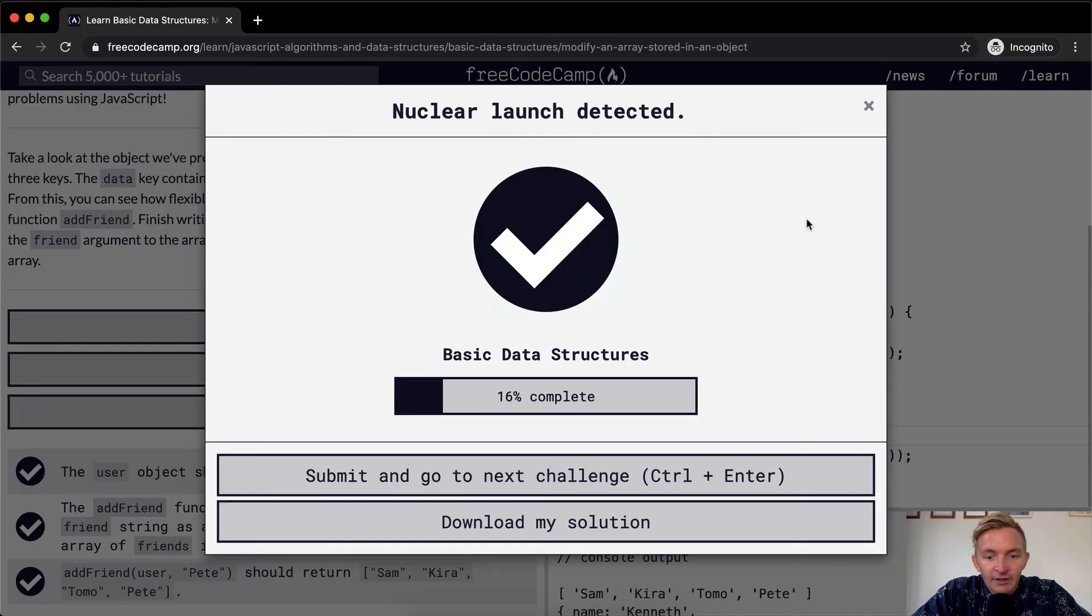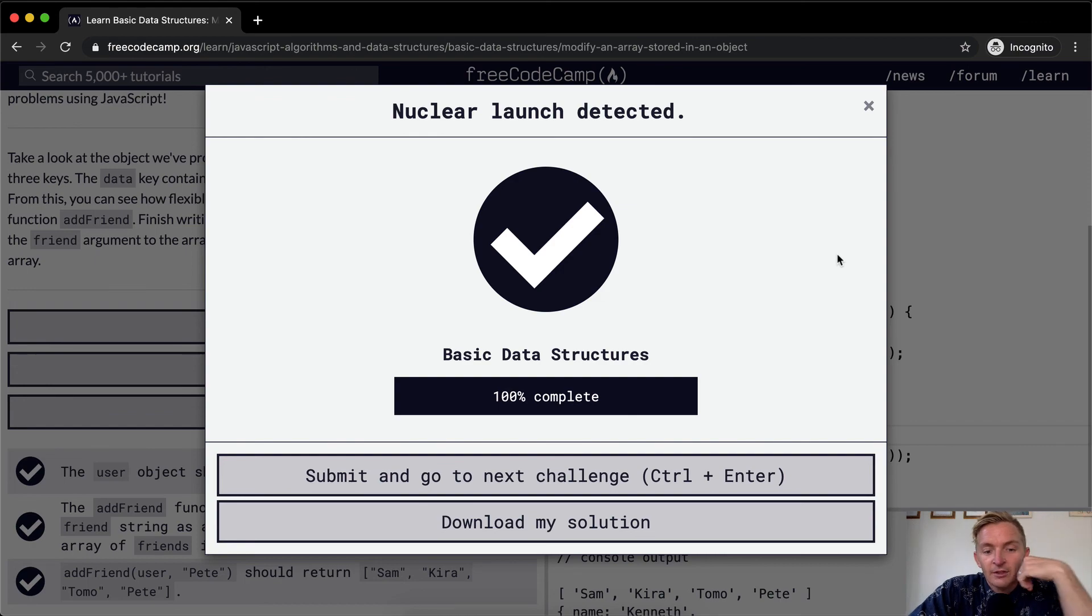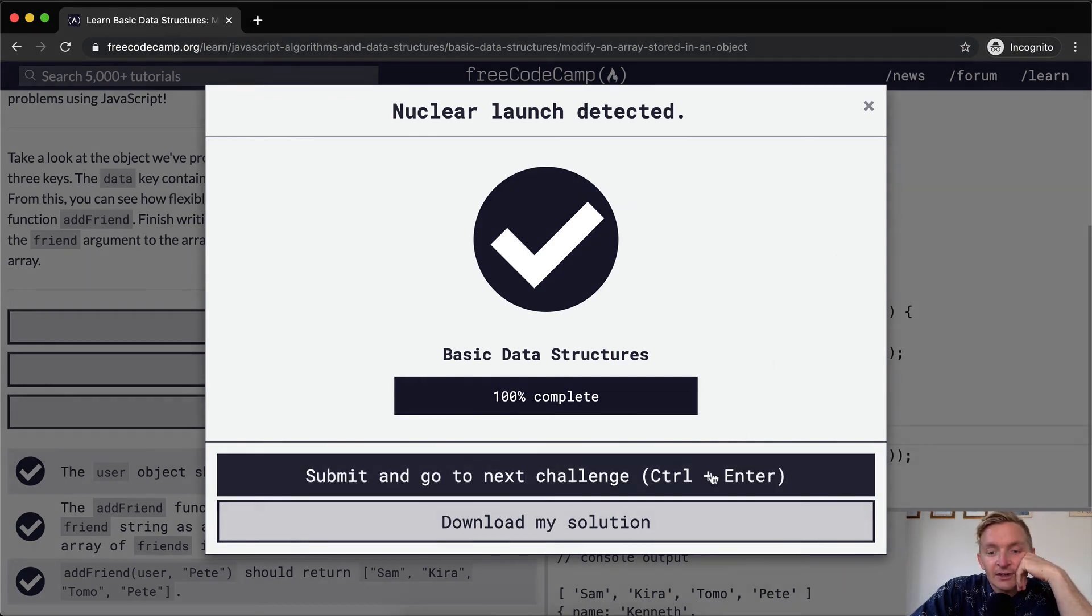If we run the tests, it should pass. Okay, that's it for data structures. Great work. Thanks for watching, and we'll see you guys in the next lesson.